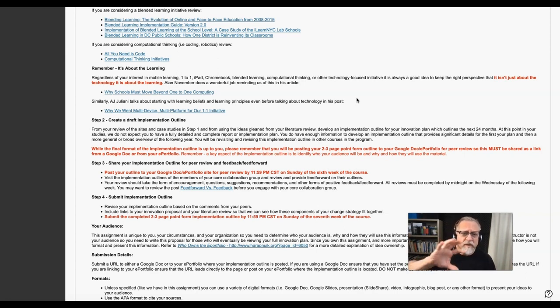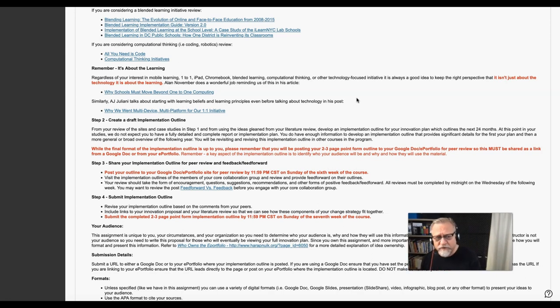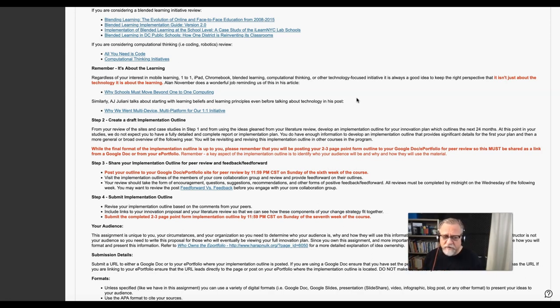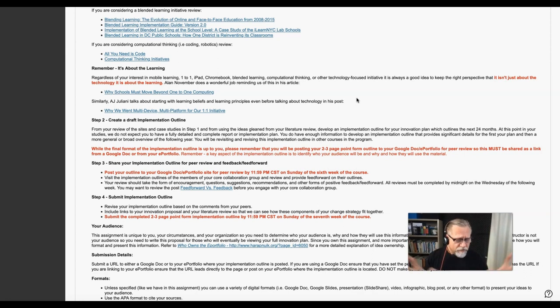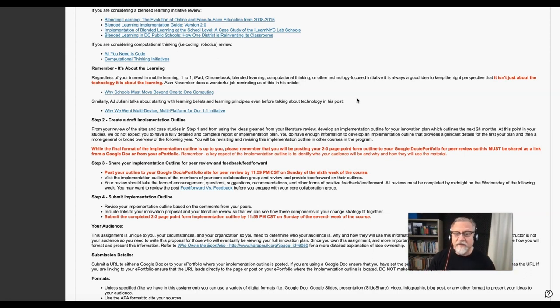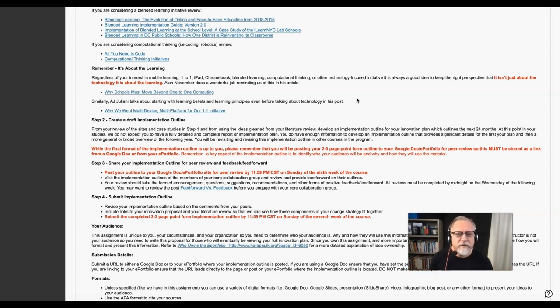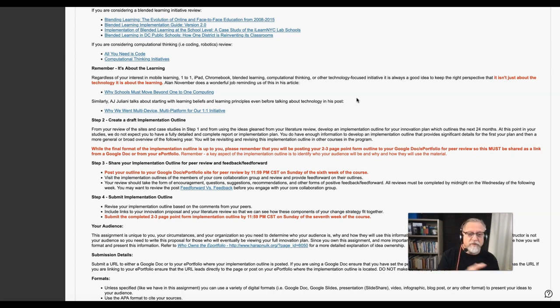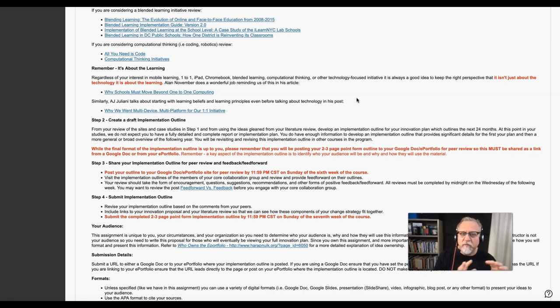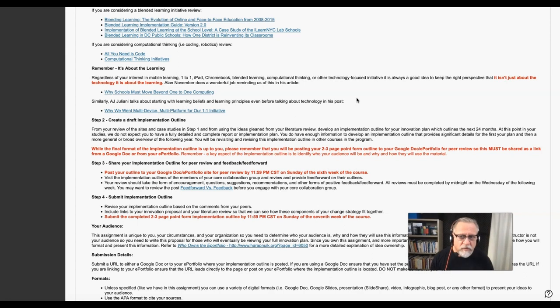If we allow the technology to drive our initiative—whether it is the actual device, a piece of software, or even the process and logistics of how we're setting up the classroom—if we focus on that first, it will force us into the constraints of that technology or process, and we won't be able to achieve the learning goals that we want to focus on.